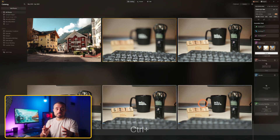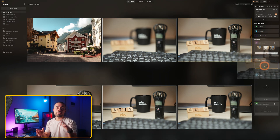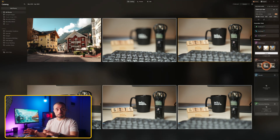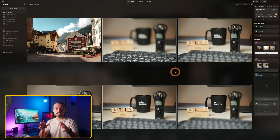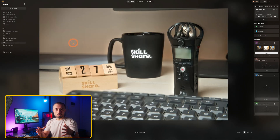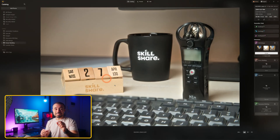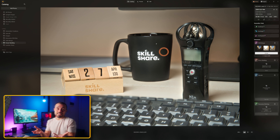Focus stacking is for when you want to take several shots with different focus points and combine them into one. Here I got each element in focus on a different shot and brought them together. There's a bit of a glow mainly in certain areas, so it's not perfect, but quite okay if you don't want to be manually masking.